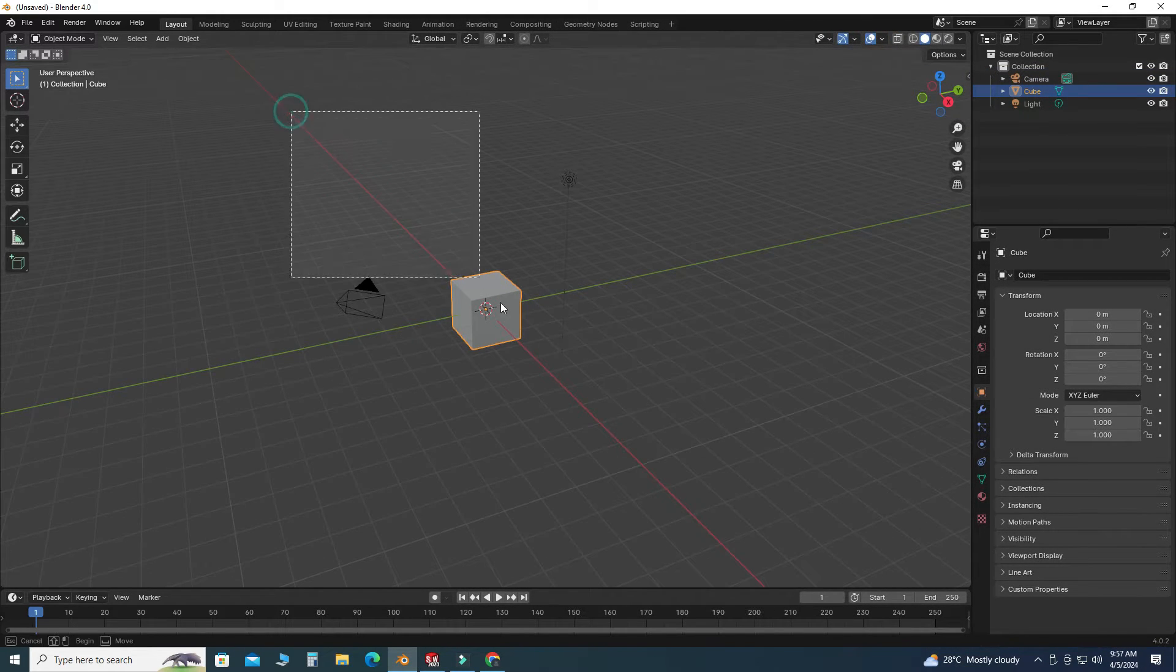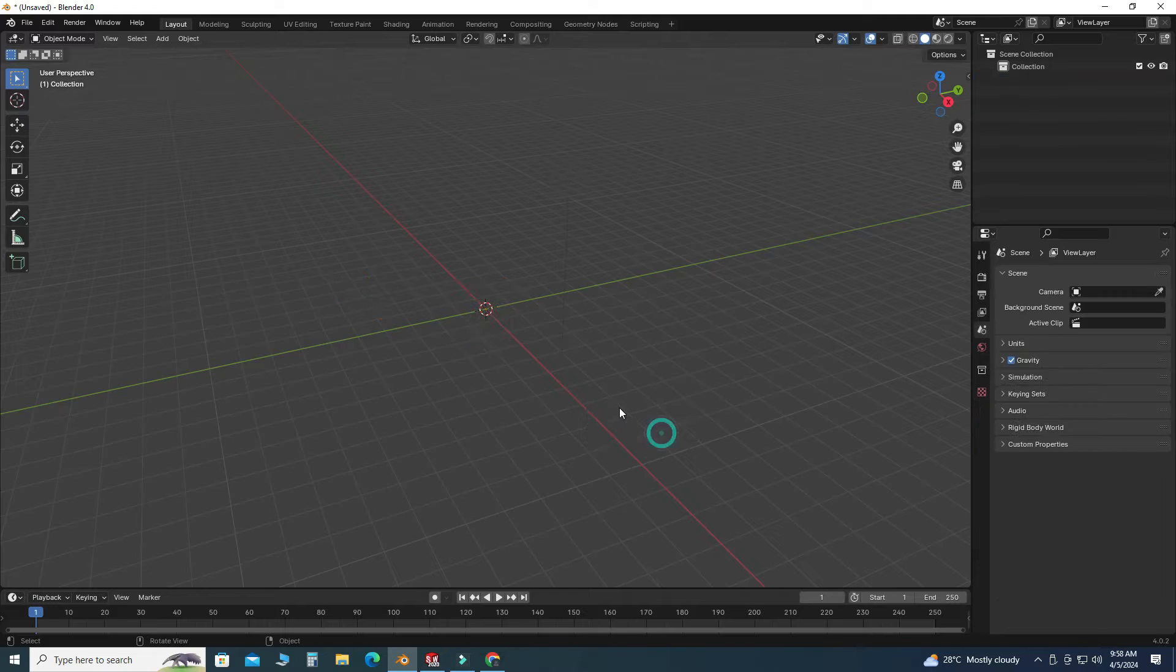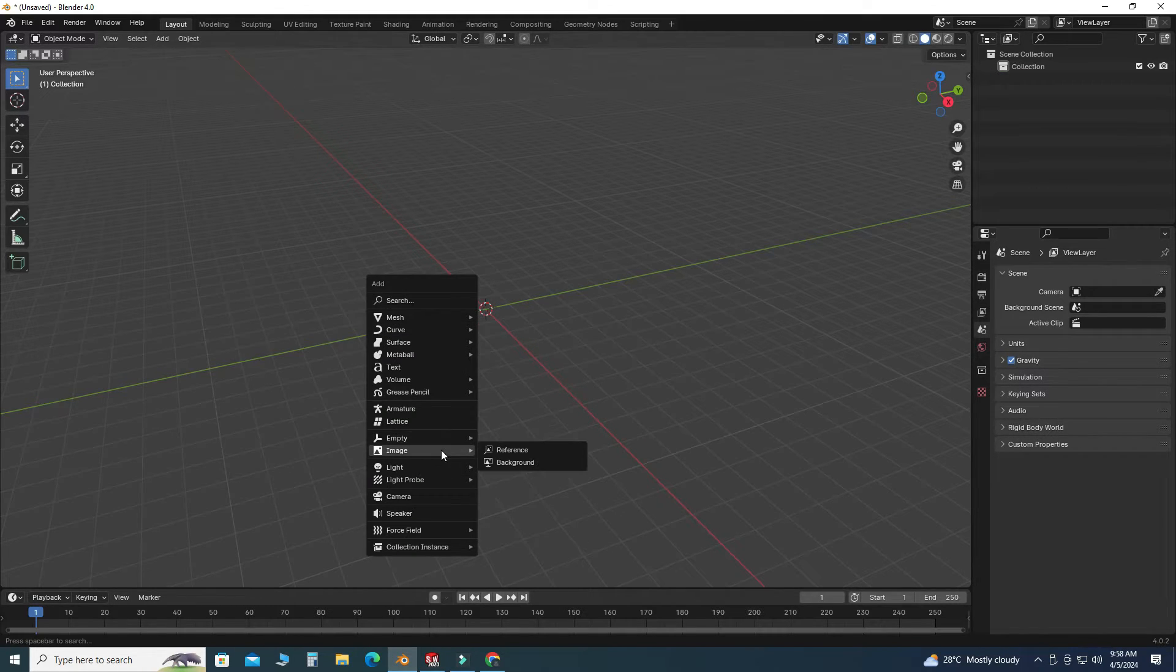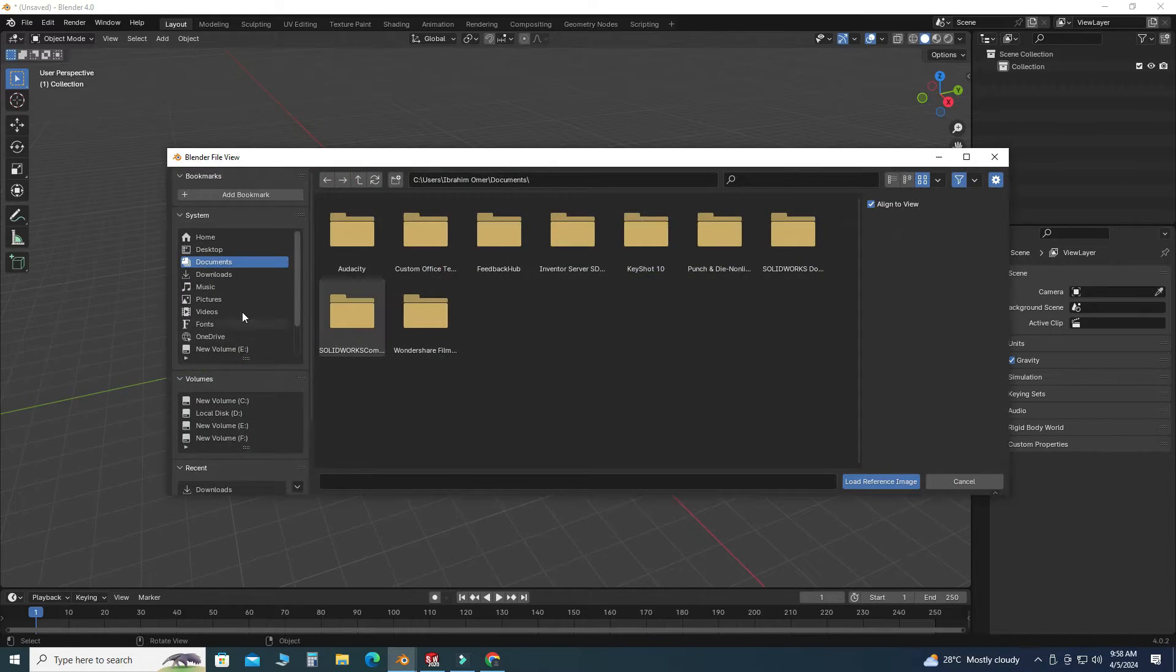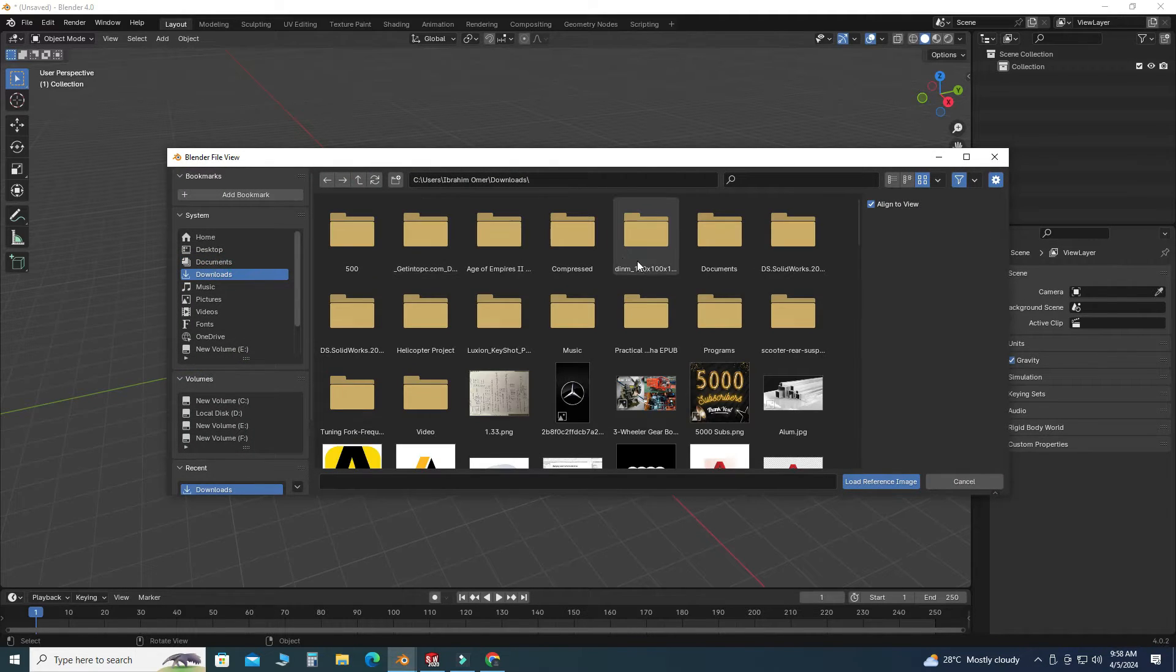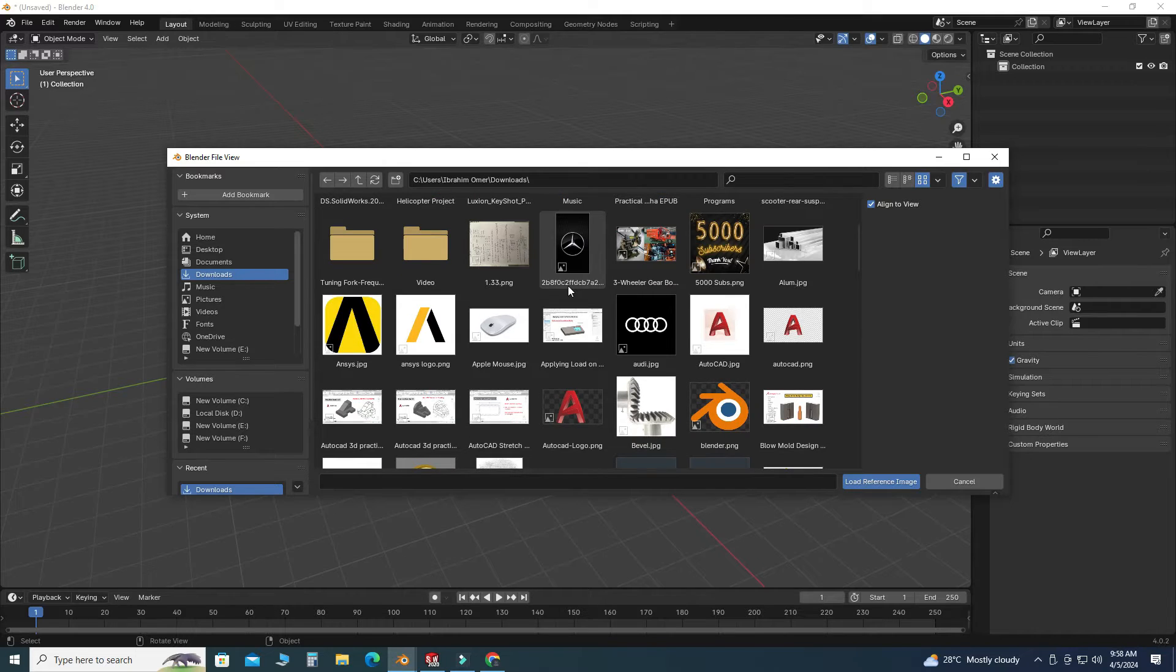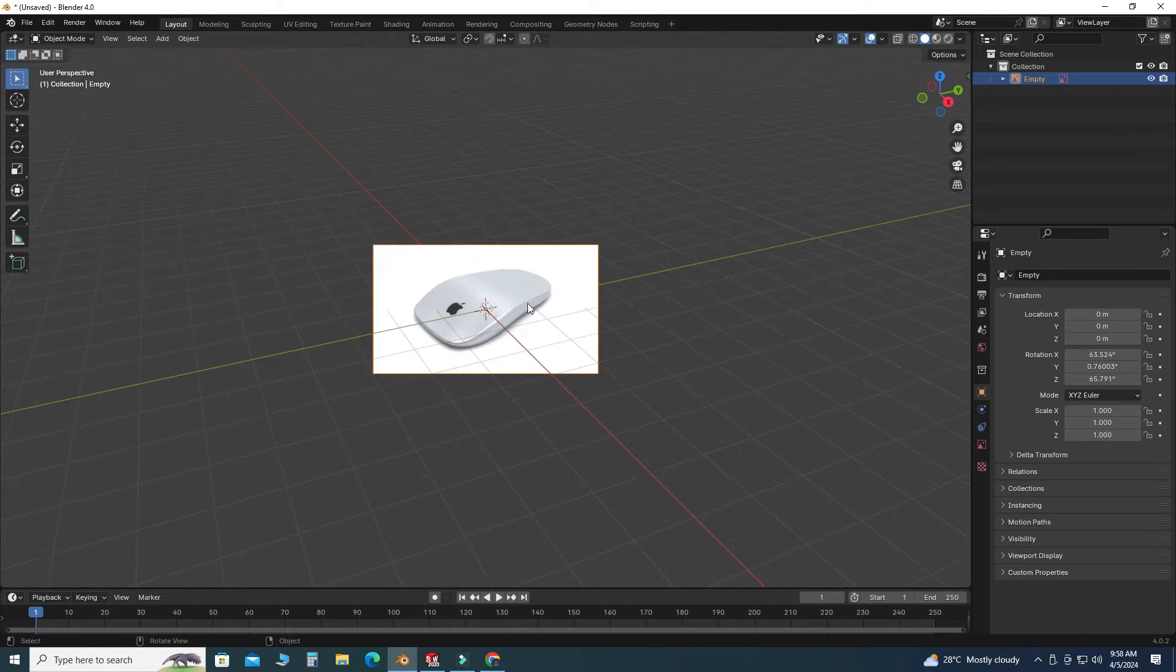And then I will press Shift+A, and then I will go to Image and Reference Image. Here, let's say I'll go to your downloads, and I will pick this one.